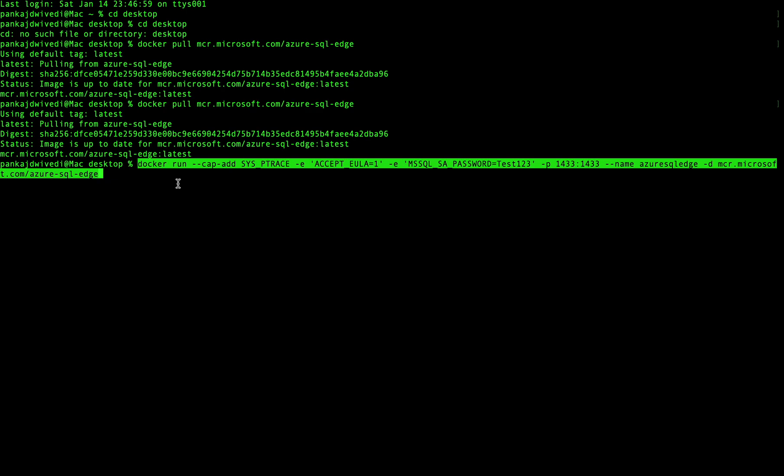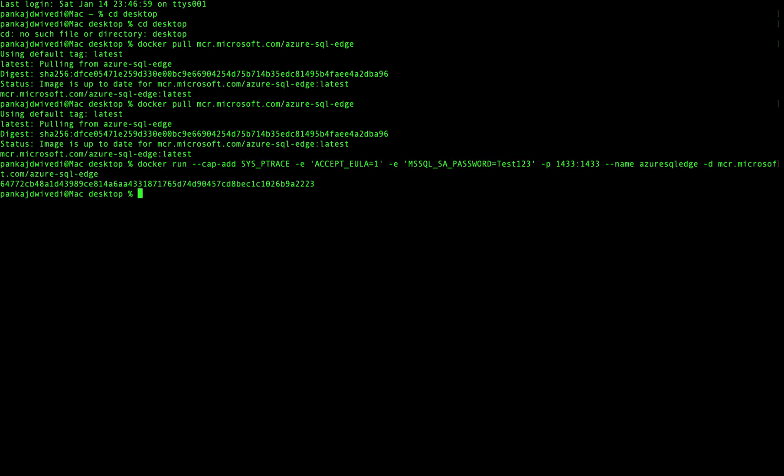Once you have copied the command, run it and hit Enter — you can see the container name printed, which means the container has been started. You can verify this by running 'docker ps'.